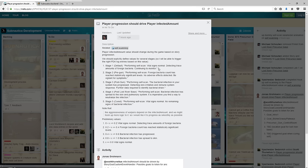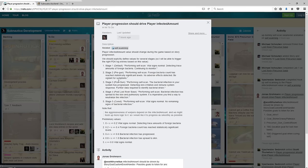Stage one is default: performing self-scan, vital signs normal, detecting trace amounts of foreign bacteria, continuing to monitor. Stage two is before you go to the gun: performing self-scan, foreign bacteria count has reached statistically significant levels, no adverse effects detected, be vigilant for symptoms.